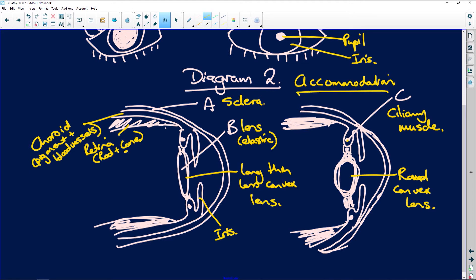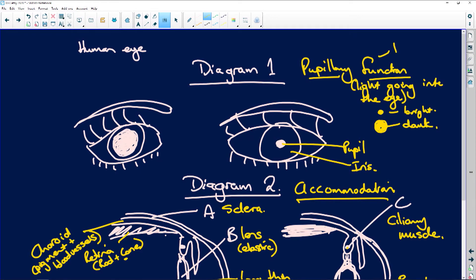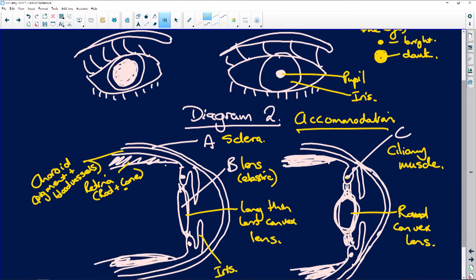Accommodation is so that you can focus on objects near or far away. Pupillary function is involuntary - it is a reflex action. You do not think about your pupil closing when you walk into a brighter or darker room. If the iris doesn't close up and the pupil doesn't get small, you will damage your retina and go blind. So it's completely involuntary. Part A is the sclera, B is the lens, and C is your ciliary muscles.